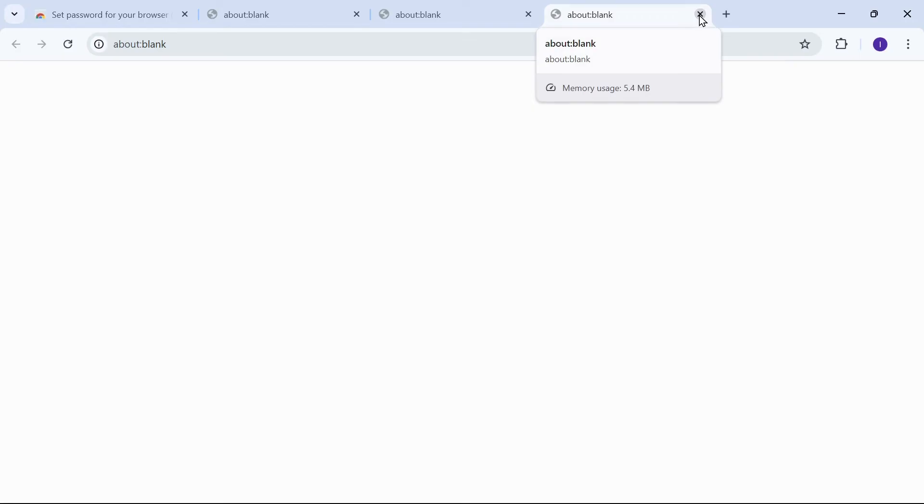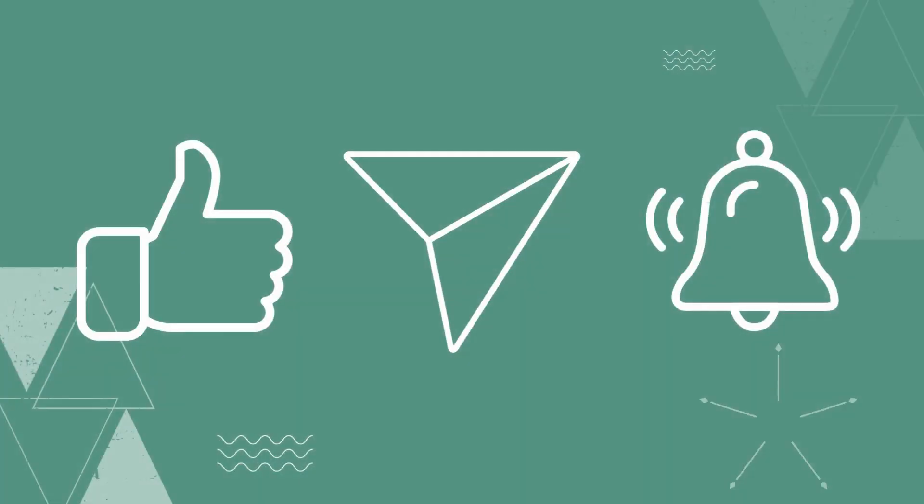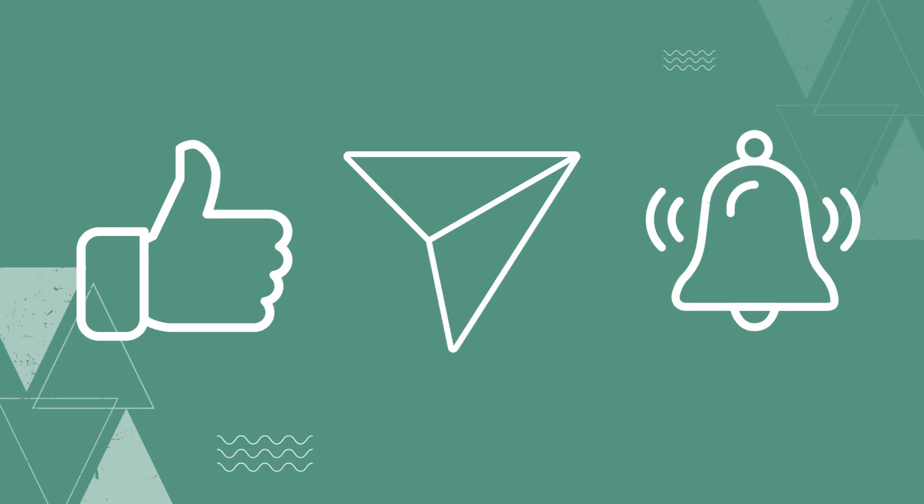That's all for today. Thank you for watching this video. Make sure you like, share, and subscribe to our YouTube channel for more such content.